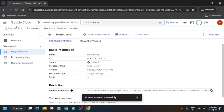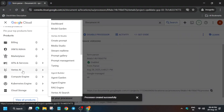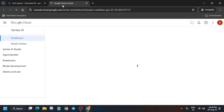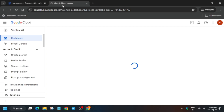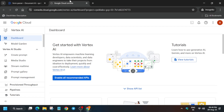After that we have to open the Workbench notebook. Go to Vertex AI and click on Dashboard. Open it in a new tab because we will be requiring the Form Parser processor ID for the next step of this lab. Wait for the Workbench to open, then enable the recommended APIs by clicking on it.